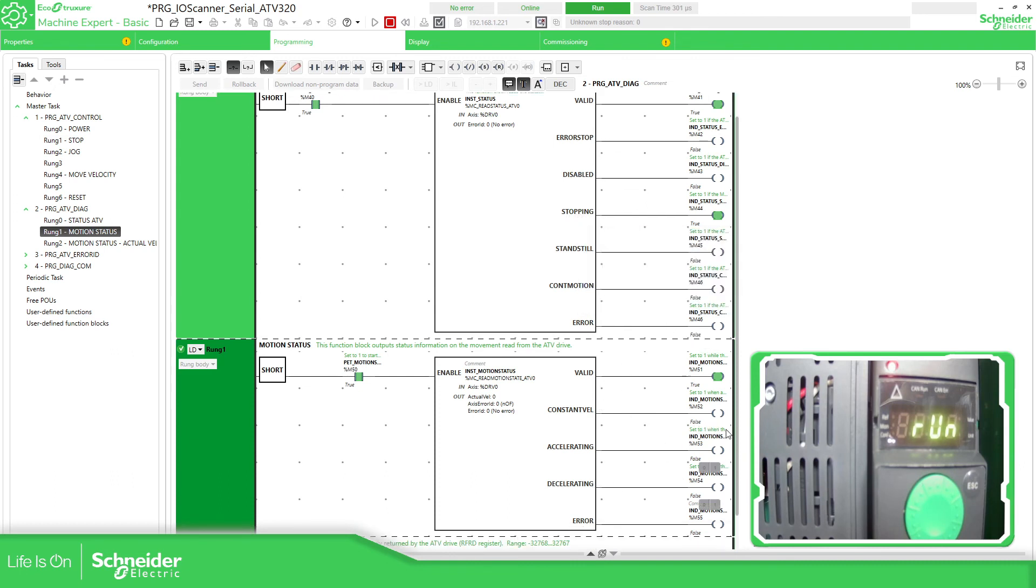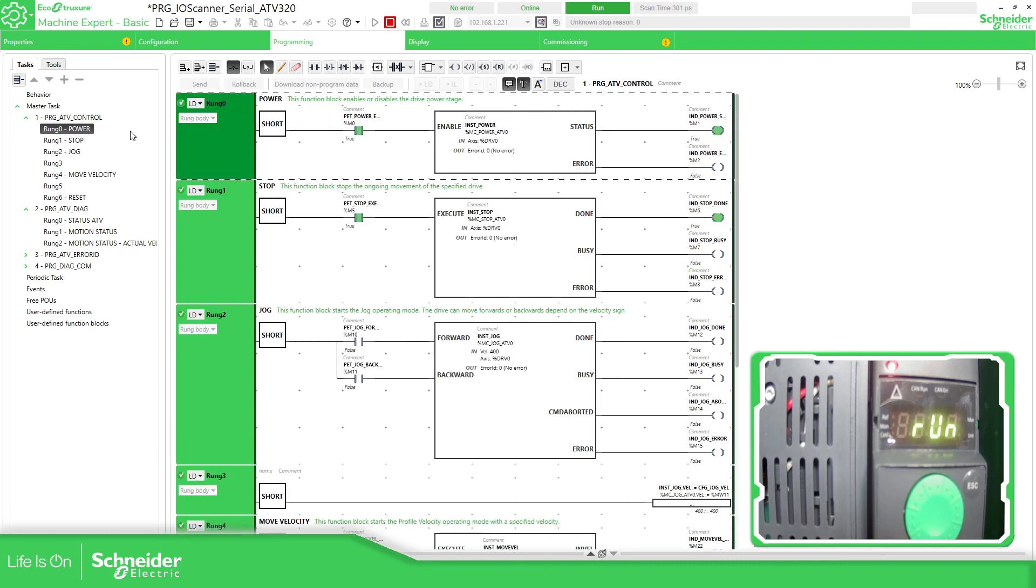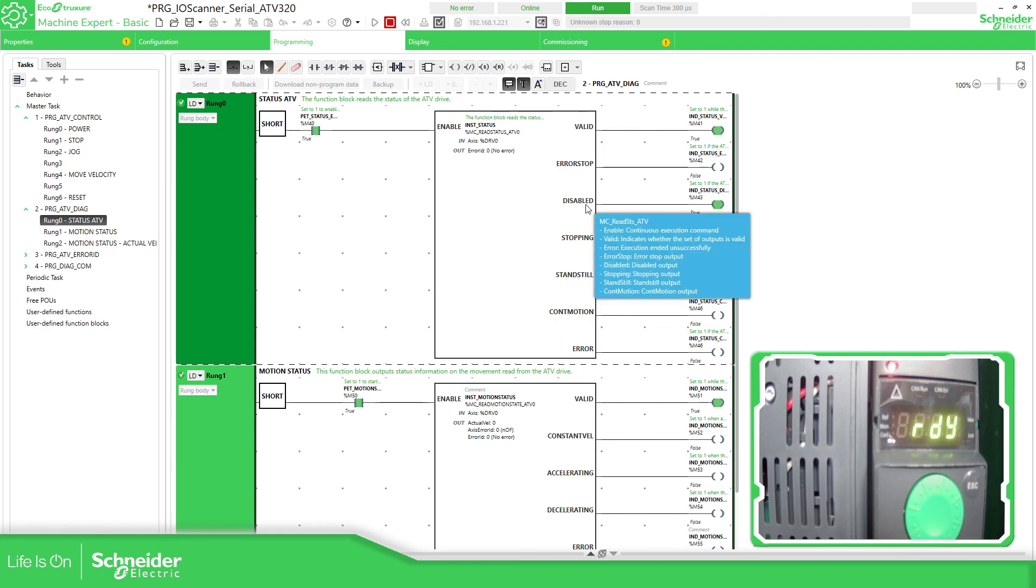This one doesn't have anything because it's not moving. Now if we go to power, I'm going to move this part, remove the power and see the behavior. The drive is disabled.